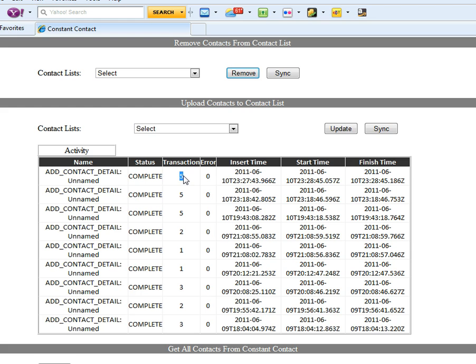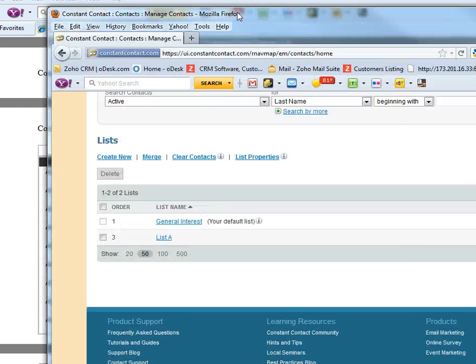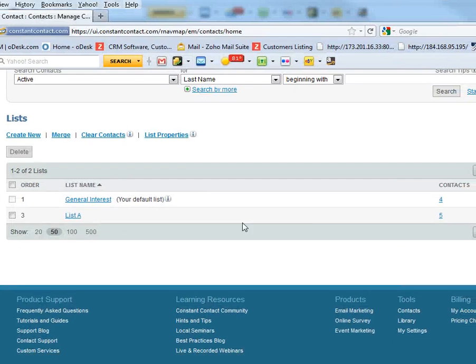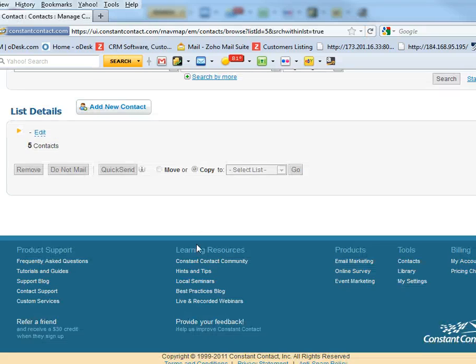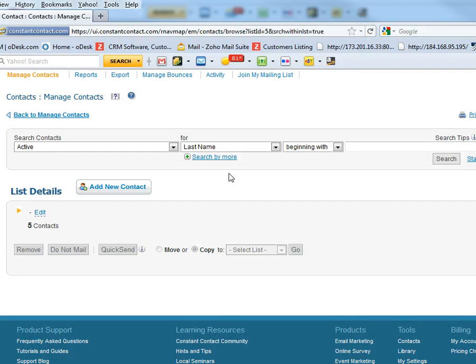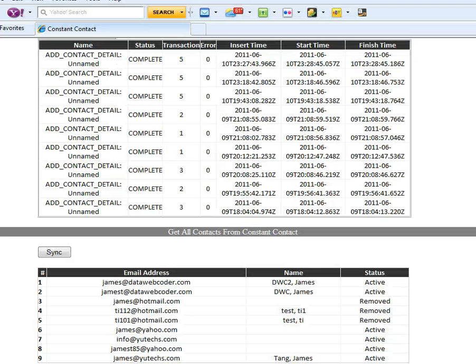Let's see how many, well here shows five. Let's double check. Alright list A, we can see those five contacts. The last section, get all contacts from Constant Contact.